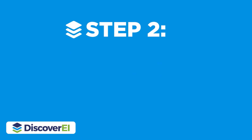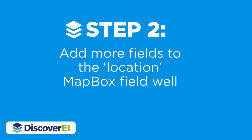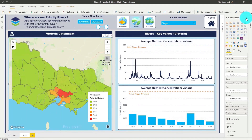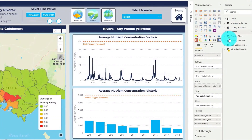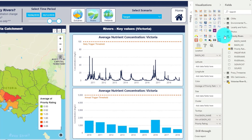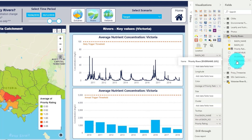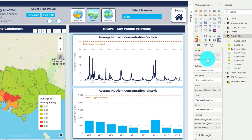The next step is to add another layer to the location field well in our Mapbox visual. You can see here that we've already got the basin name in our location. So what we need to do now is add in the next layer — our river name — and create a second level in our hierarchy.